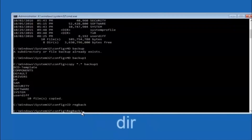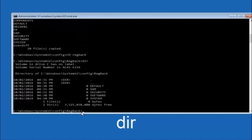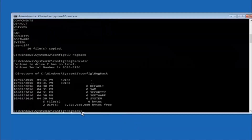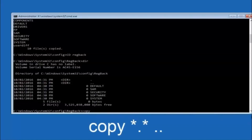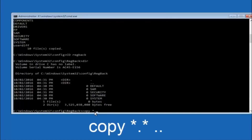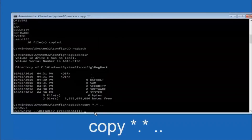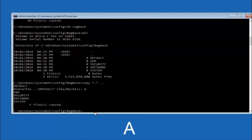Now that you're in the RegBack folder, type DIR and hit Enter to list its contents. Then type COPY space star dot star space two dots and hit Enter — this copies the RegBack files up one directory level. When prompted about overwriting, type capital A and hit Enter to overwrite all files.